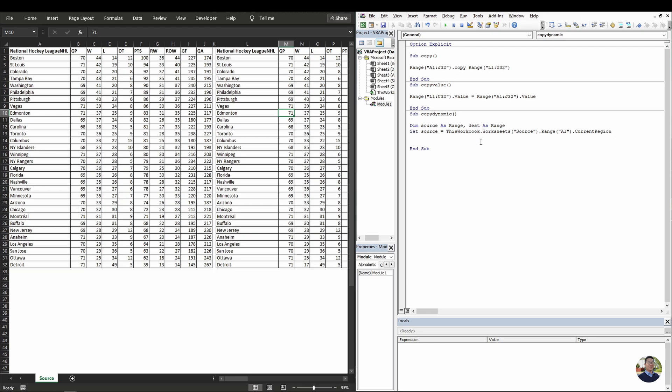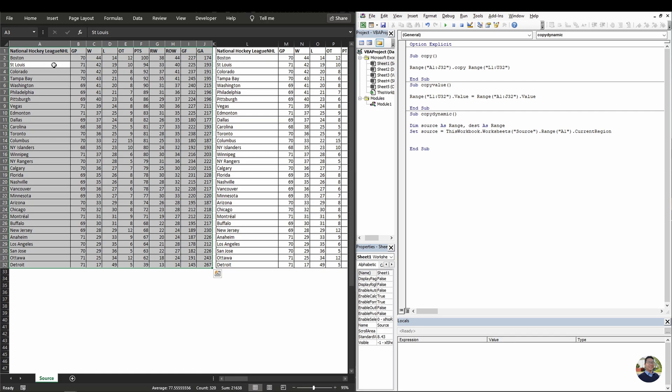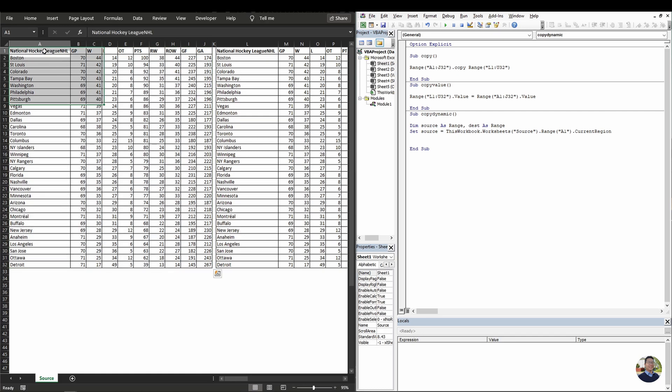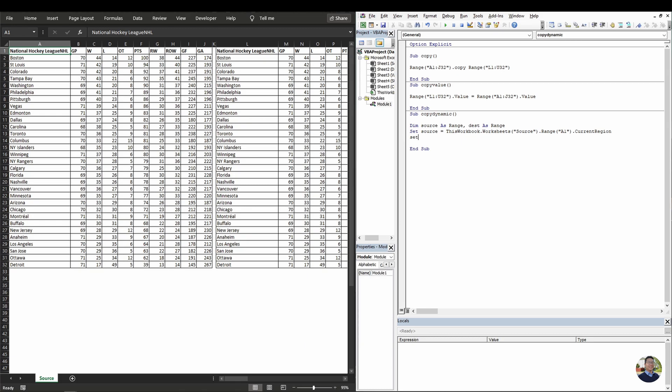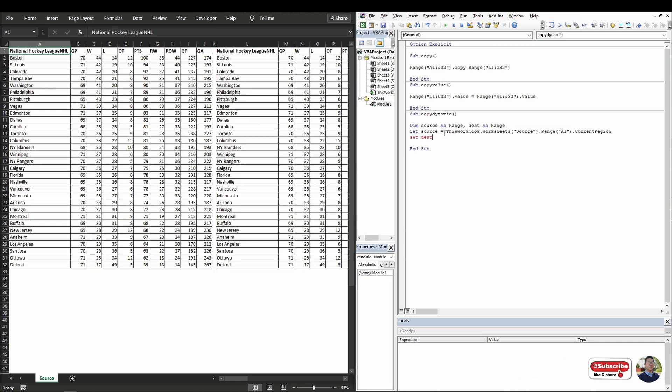So what current region means is the same as if you went onto your data source and you hit control A on your keyboard, it selects whatever it is attached to range A1. Next, we need to set the destination. So it's the same thing. We just use this code here and we'll just change location.